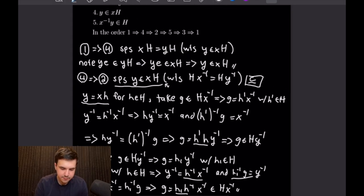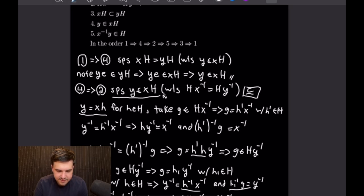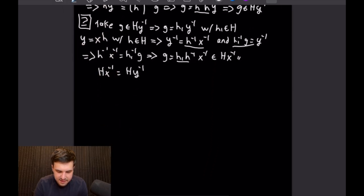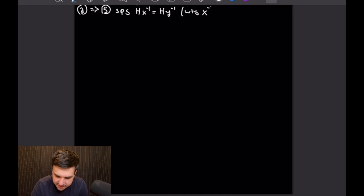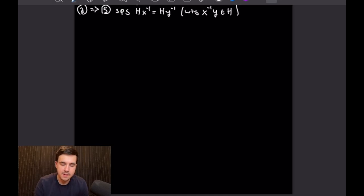Now let's prove 2 implies 5. Statement 5 is that X⁻¹·Y is in H. For our setup we're going to suppose what we just proved: H times X⁻¹ equals H times Y⁻¹. And we want to show that X⁻¹ times Y is in big H.